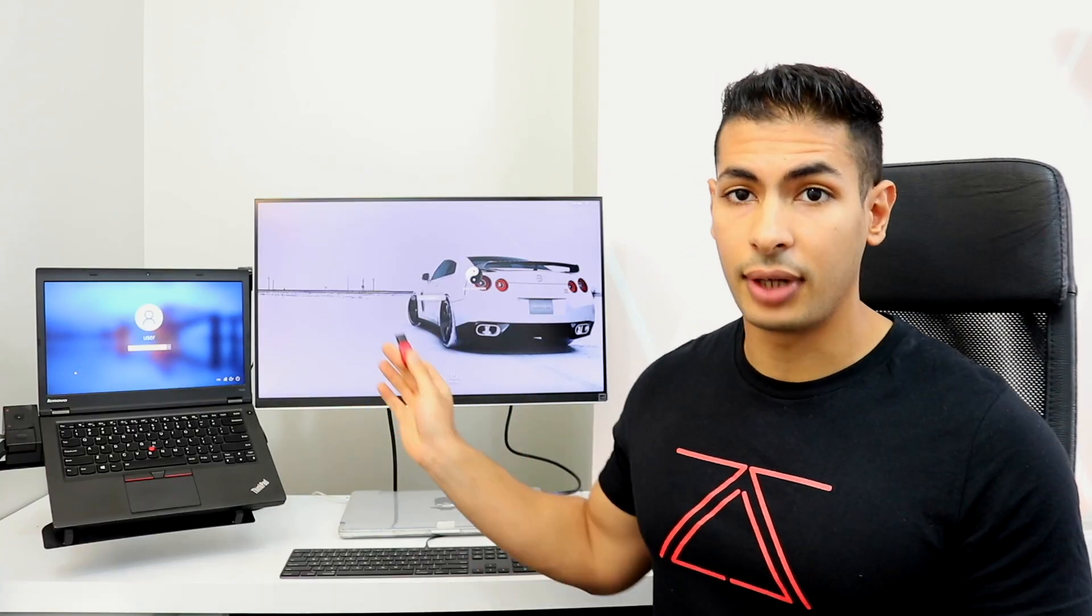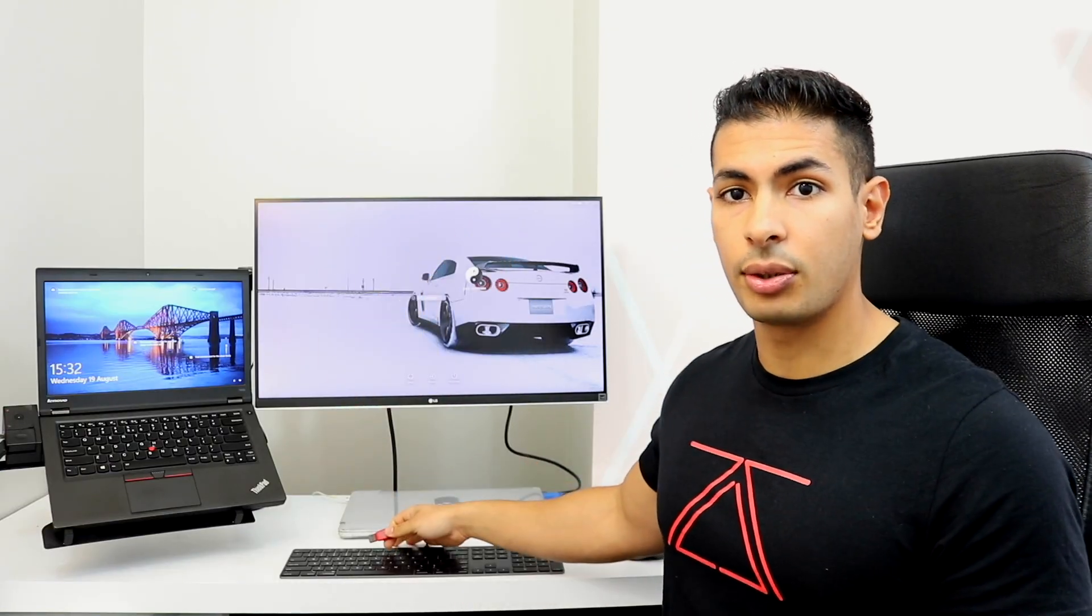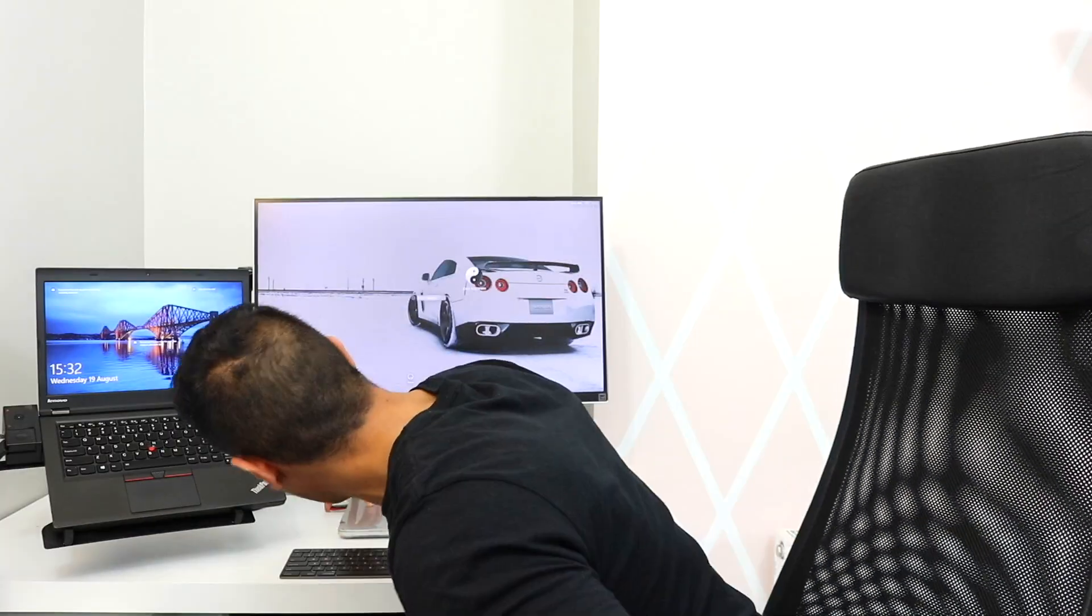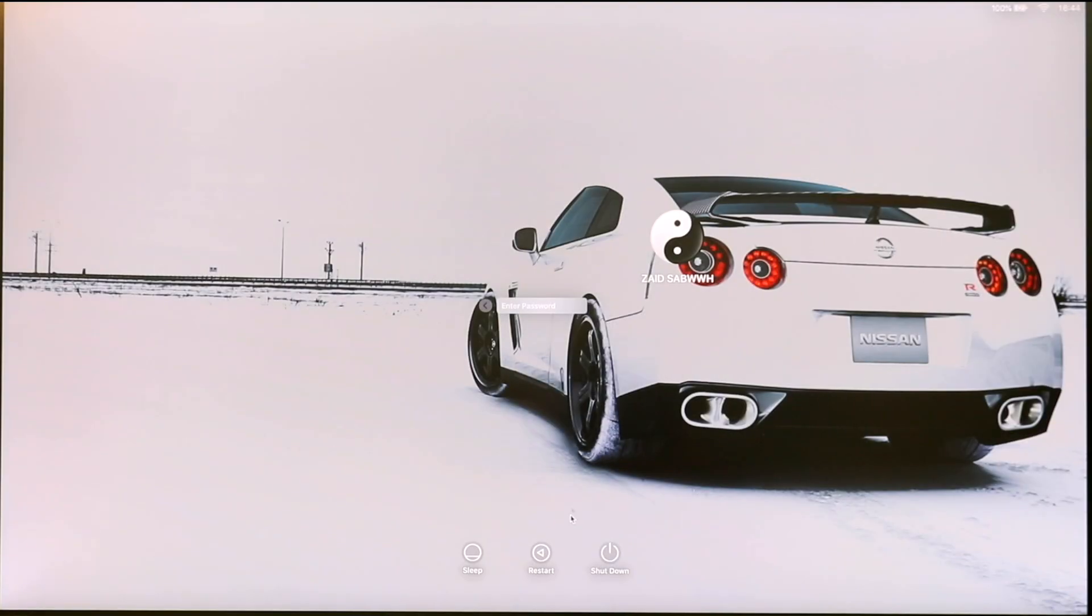We're going to start with the OS X computer right here because it's simpler, and then we're going to go to Windows because I want to show you some extra tricks that you can do with Windows. Like I said, all I need to do is connect this to the OS X computer right here. I'm going to zoom in the camera, and we're simply going to restart the computer.